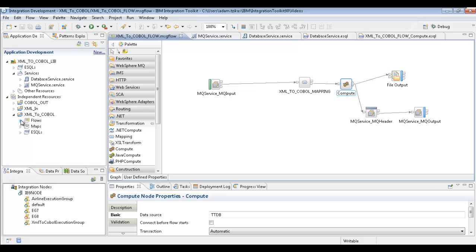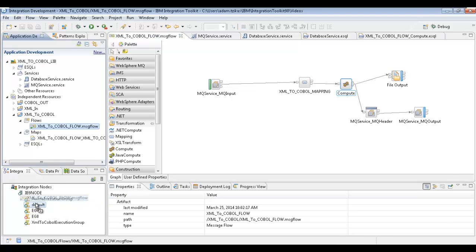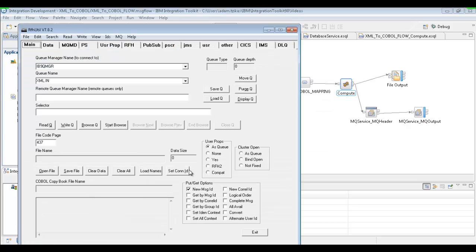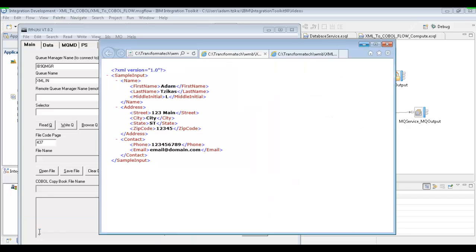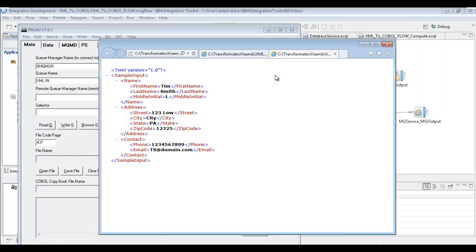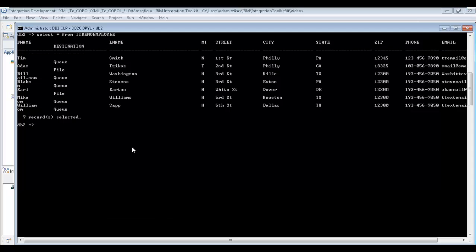We'll choose our message flow and deploy it out to our execution group. While that's deploying, we're just going to give you a quick overview of what our inputs look like. We have two different input files. We have one with my name — that's going to query the database based on my first name and last name, and as you can see on the table, I should be going to a file. Then we have another person, Tim Smith, who has some other information, and on the table he should be going to a queue.